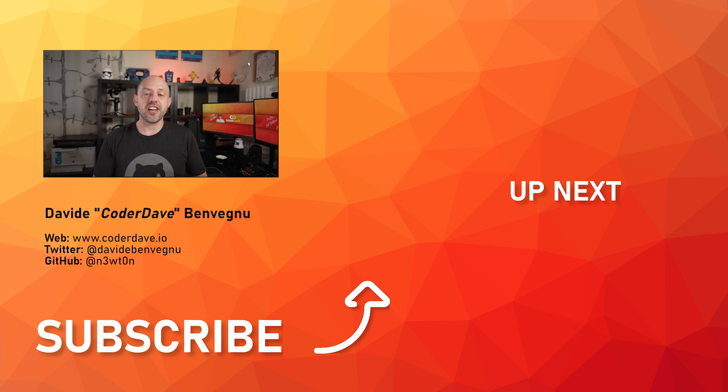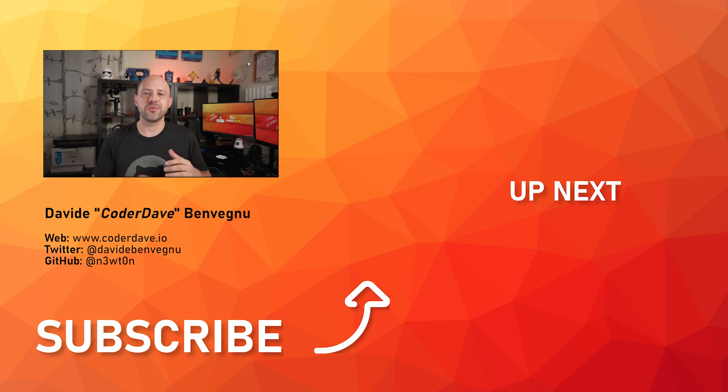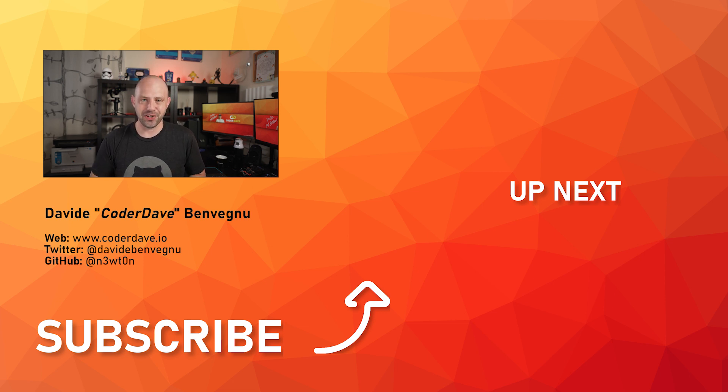But that's it for me. Thanks so much for watching. I really hope you enjoyed it. Hit the like button below, subscribe if you haven't already, and I'll see you in the next video here at Coded Dave.